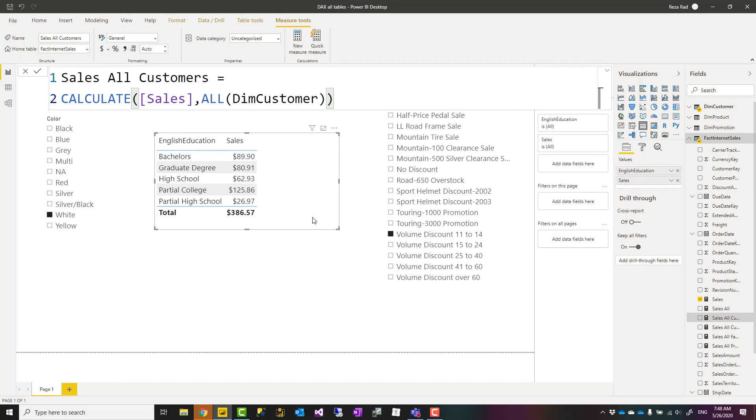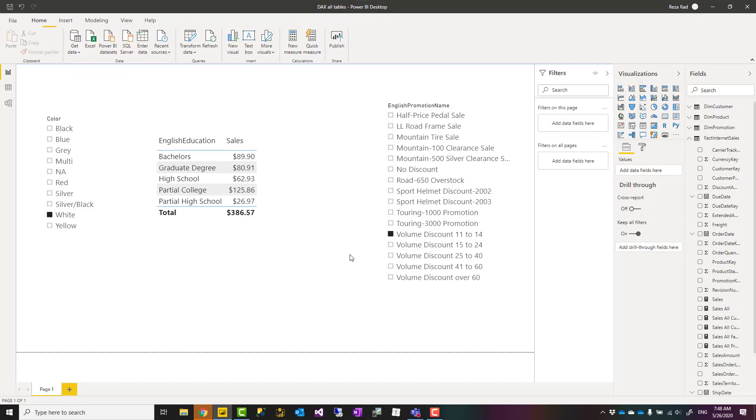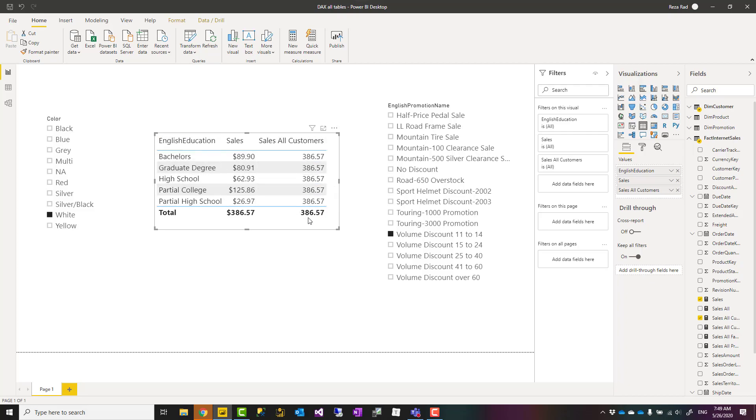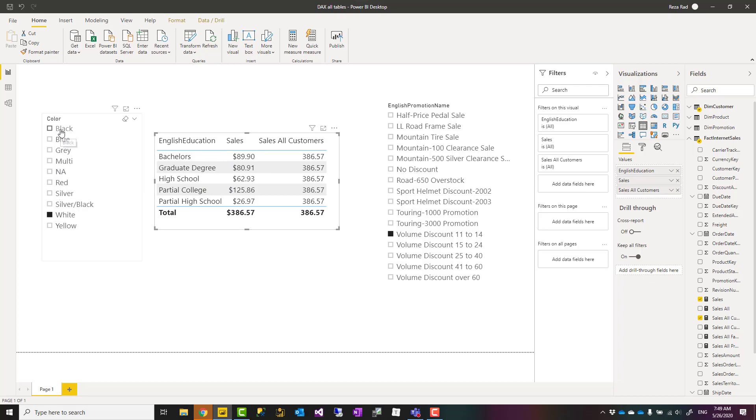When my calculation is like that and when I bring it here in my table visual, you can see that regardless of what English education we are dealing with, it's always this value, which is the total of the sales for all education categories.